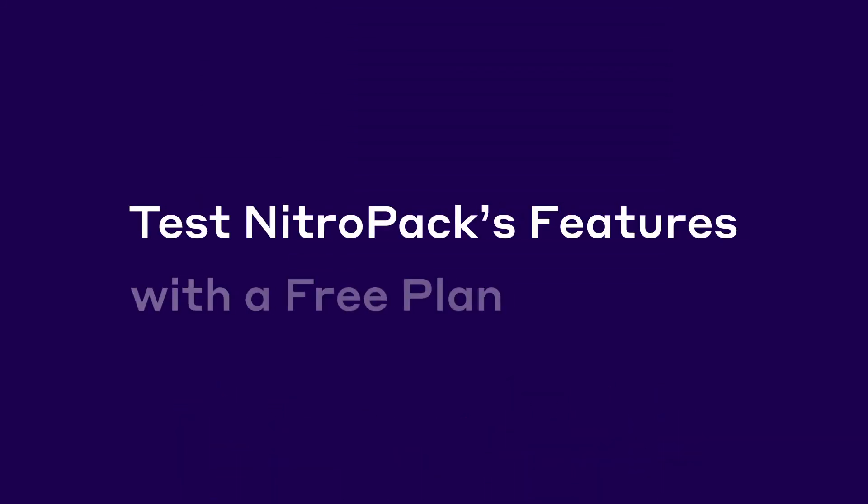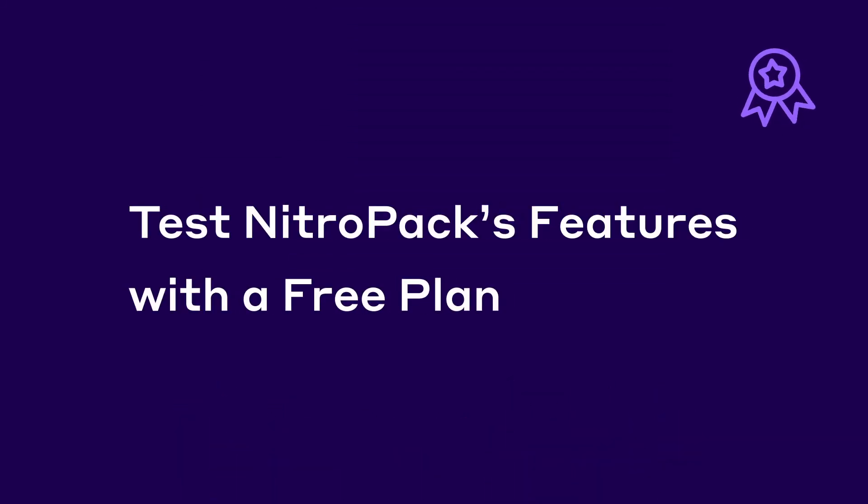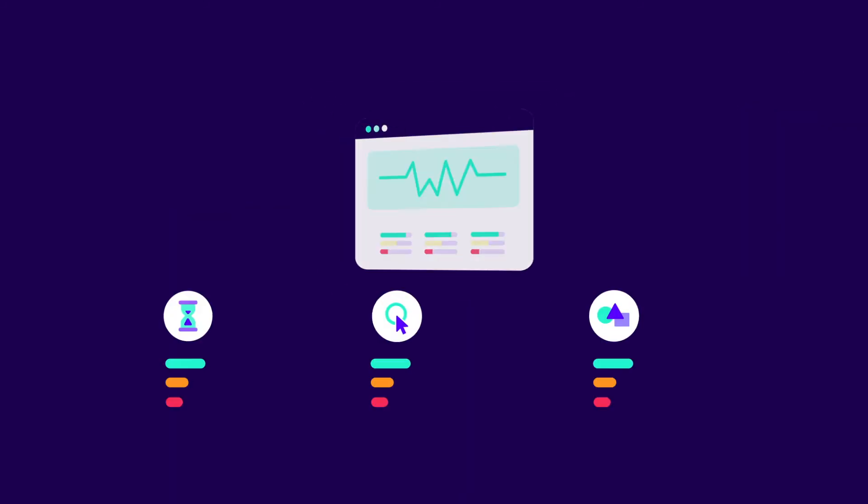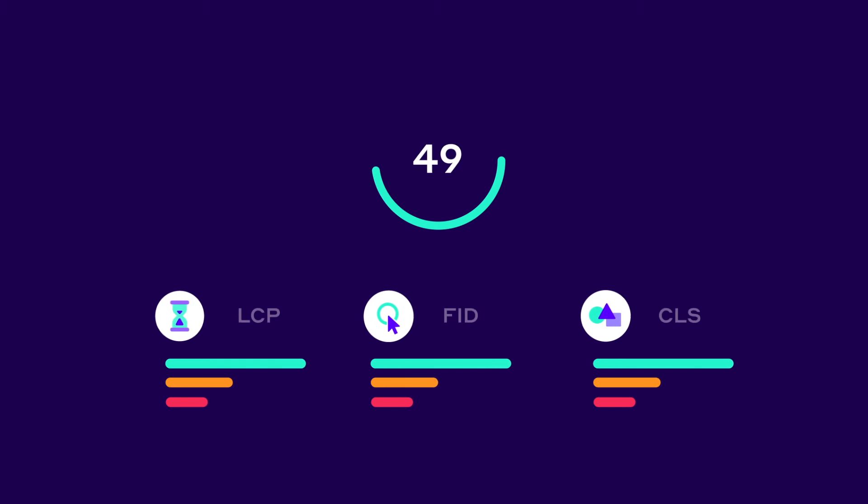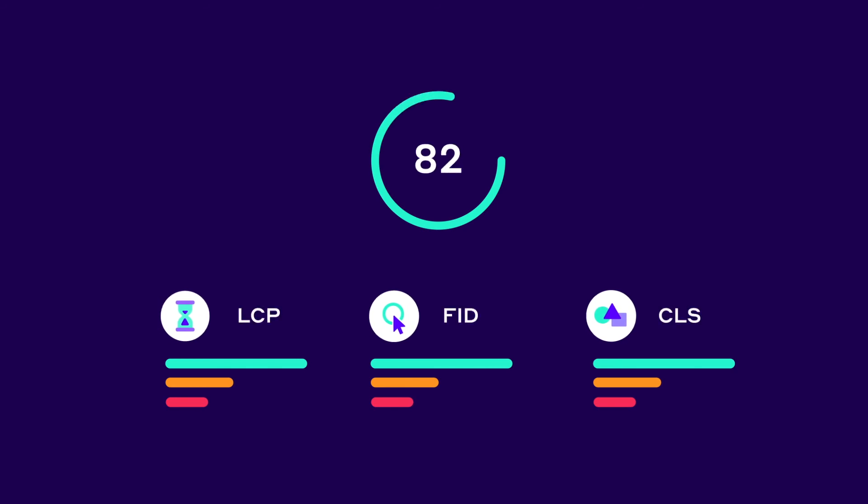You can easily give NitroPack a try with a free plan, which doesn't expire or require a debit or credit card. In short, NitroPack optimizes your website, leading to improved real user metrics like the core web vitals, a better page speed score, and most importantly, a great experience for visitors.